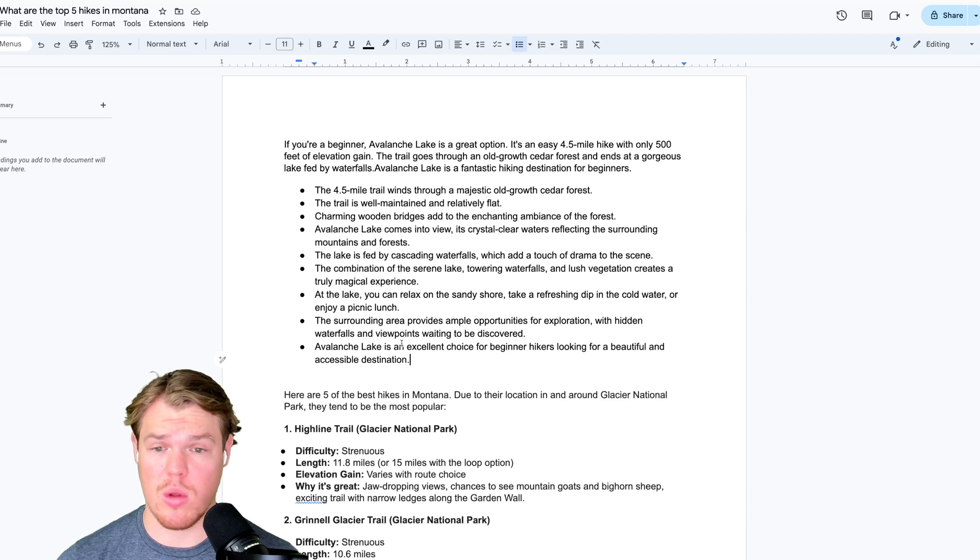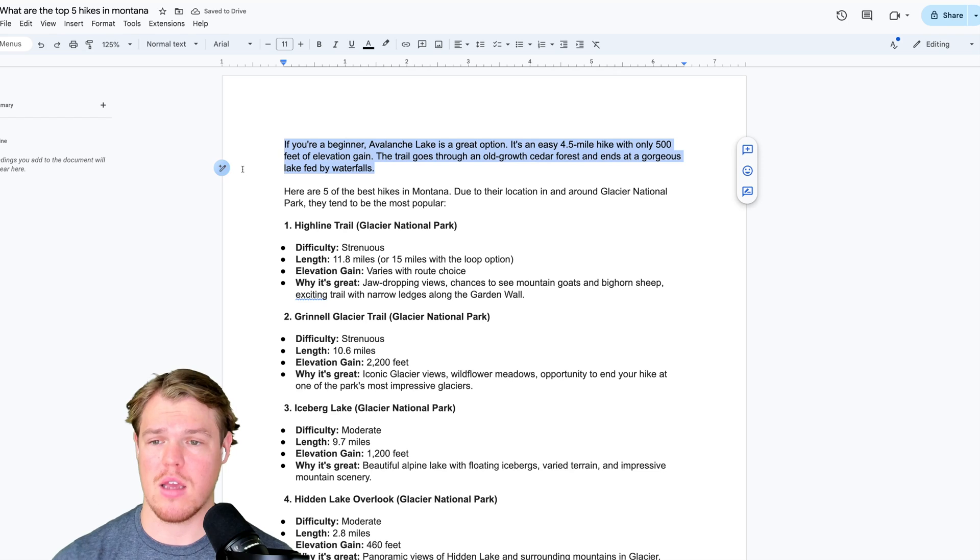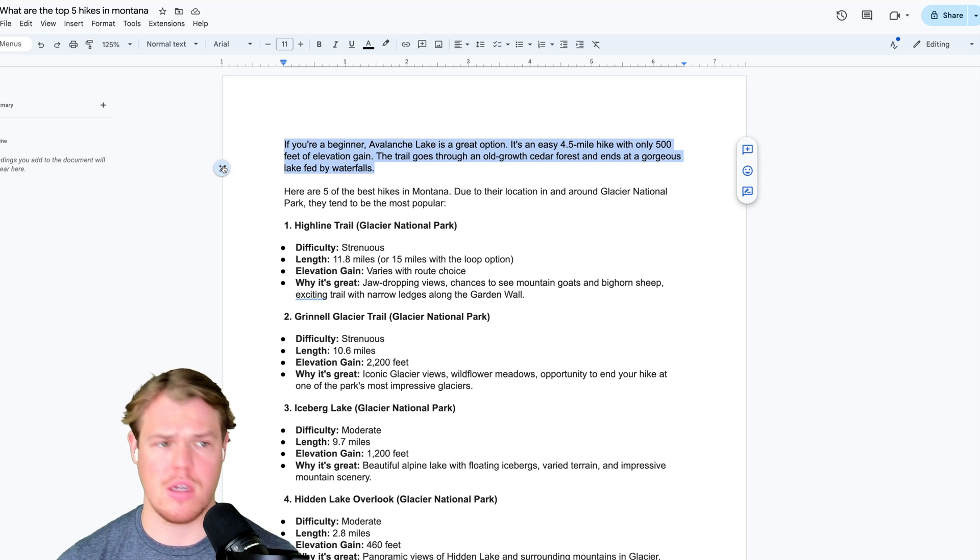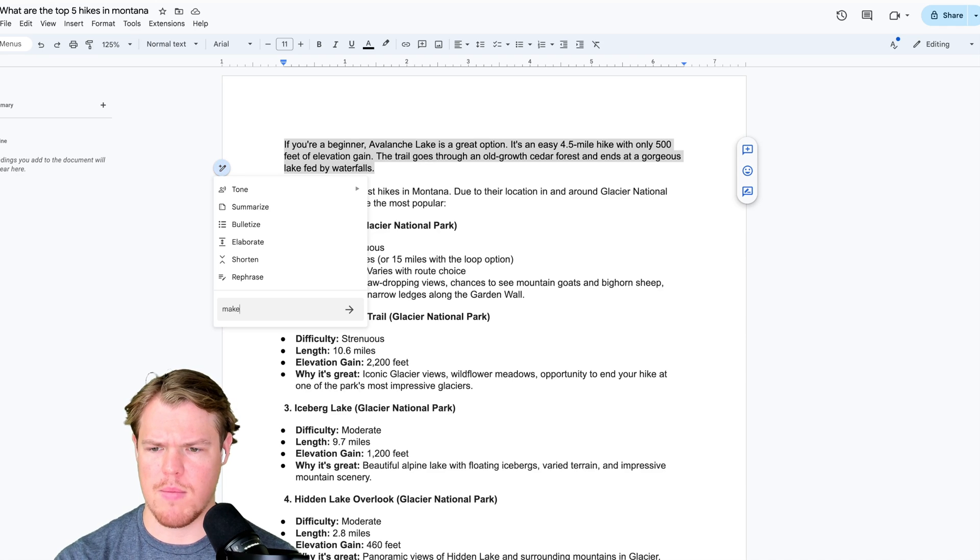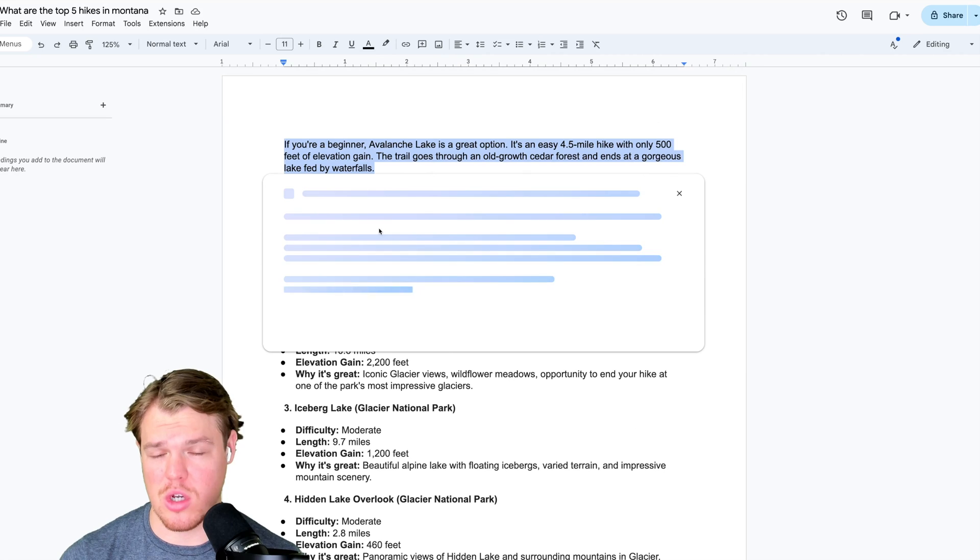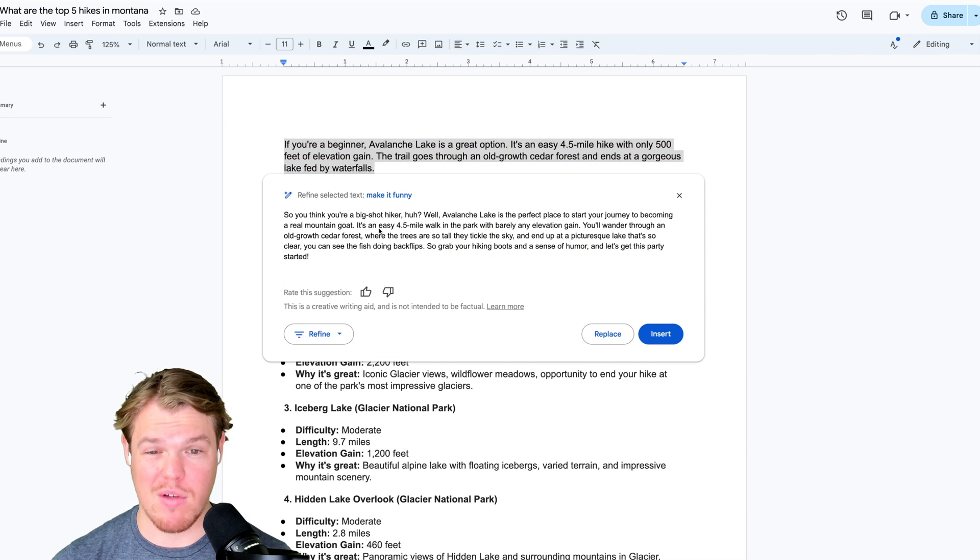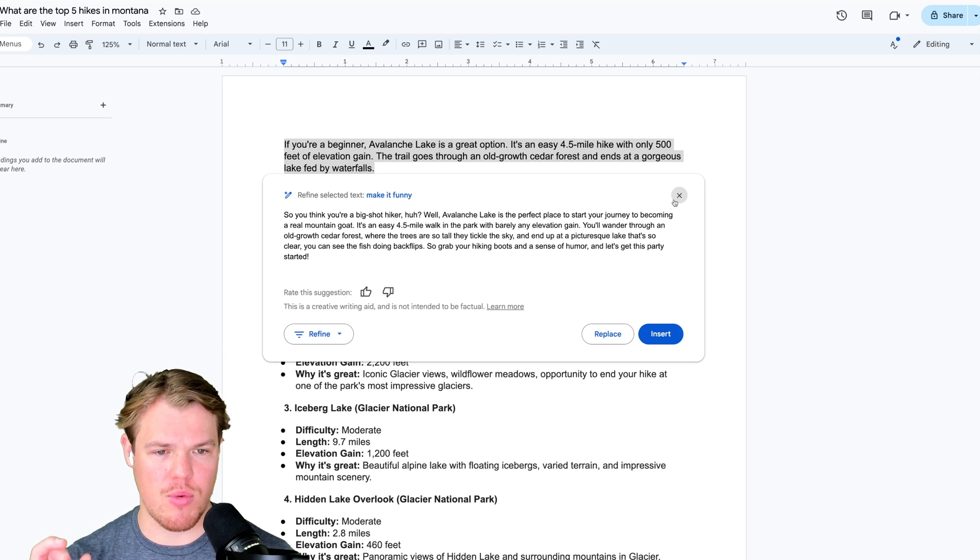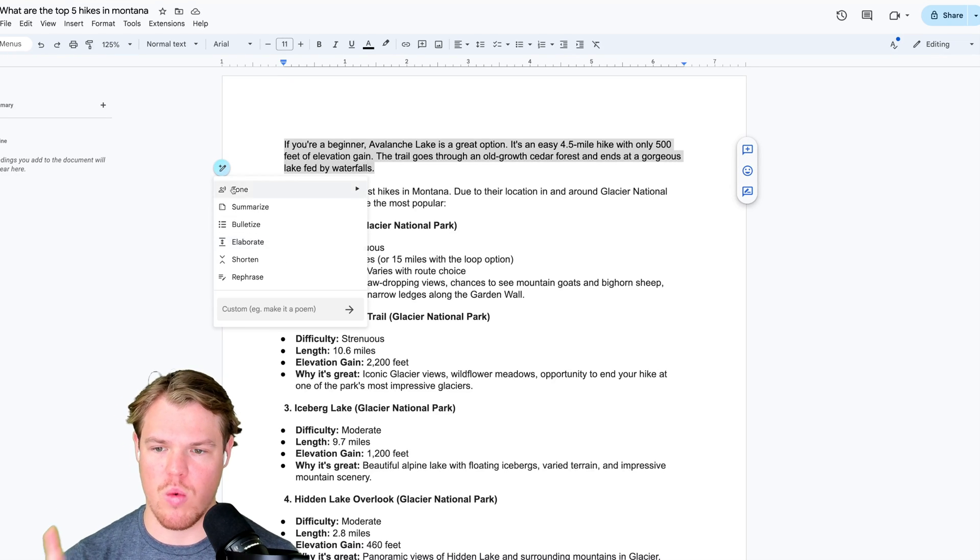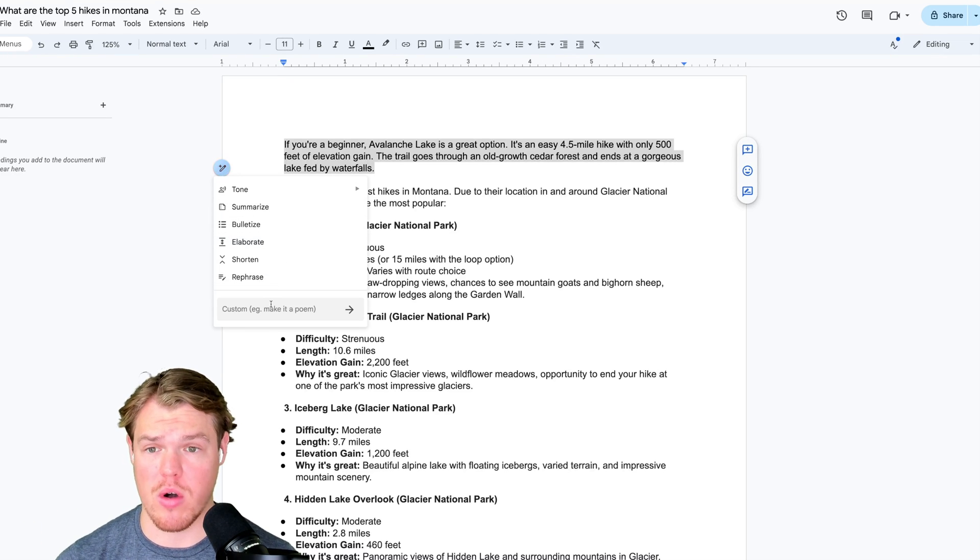Of course, if you don't like the response, you can also hit command Z or control Z to revert back, as we already know, when using this kind of technology. Clicking over here, though, I'm going to just try something random like make it funny. Seems like it can already understand tone, which is pretty cool. So you think you're a big shot, huh? Well, avalanche link is the perfect place to start. That's pretty cool. So it can get pretty cool in the sense that you can do a lot of custom stuff, which could lead to a lot of open doors that we're not even aware of.